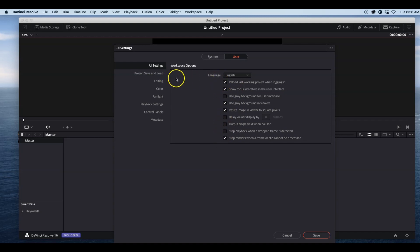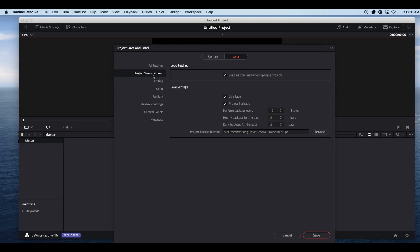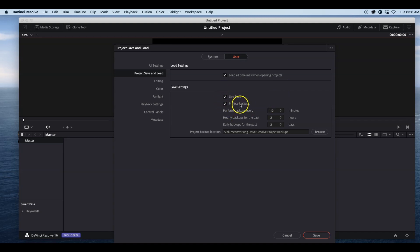Now let's jump down to Projects Save and Load. I like to load all timelines when opening projects. I don't know why these two things aren't checked when you get the program, but you want Live Save, because that will save your work if your program crashes or your computer turns off.